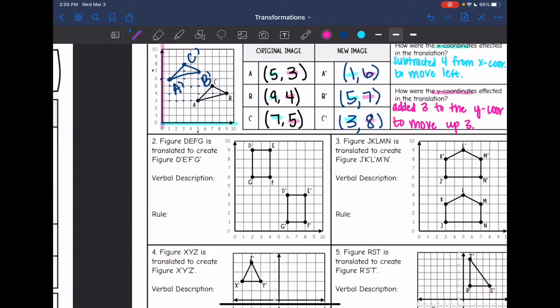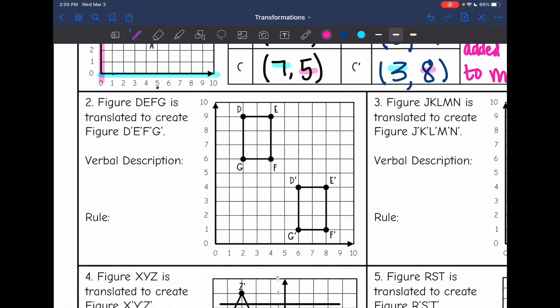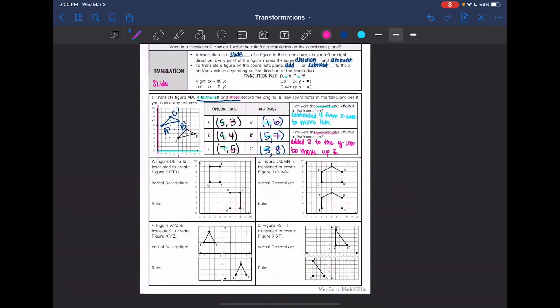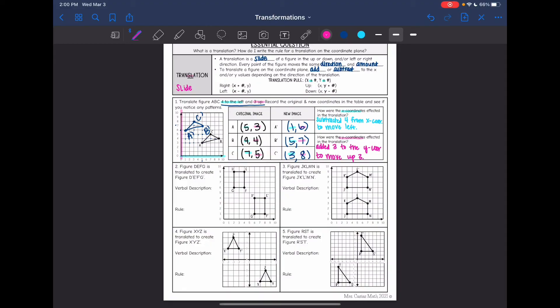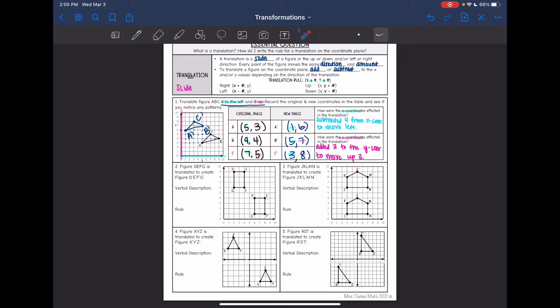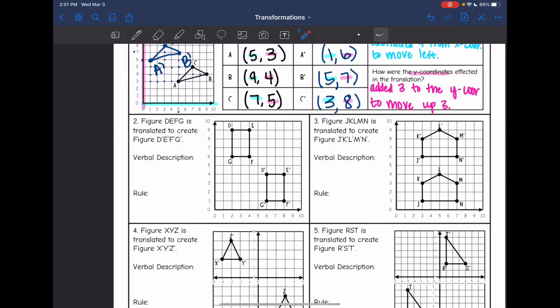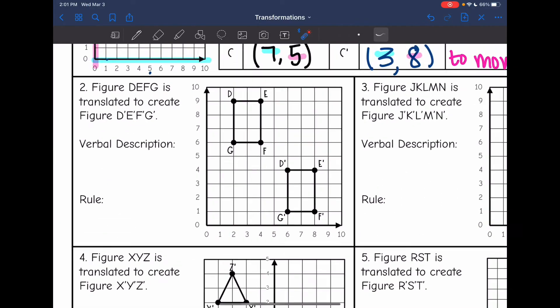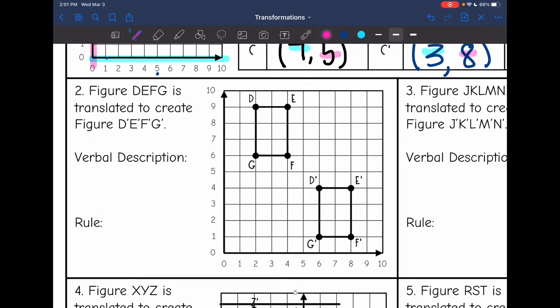Let's look at number two. In number one we performed a translation and plotted the points. Now in the remaining problems, they are giving us the translation already done, and we're going to figure out how much it moved and then write a rule for it.